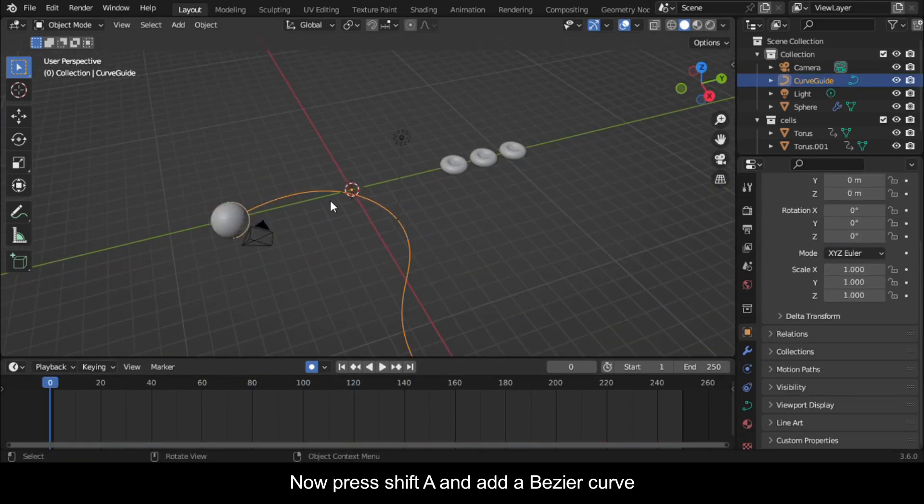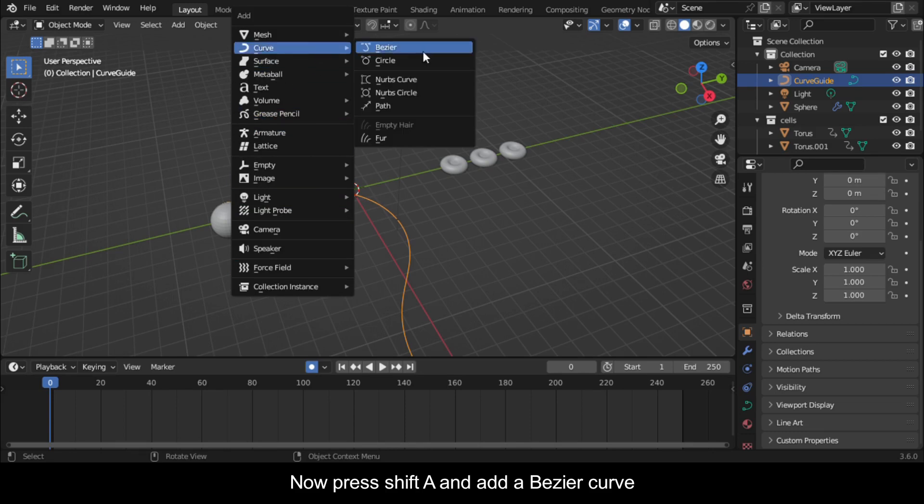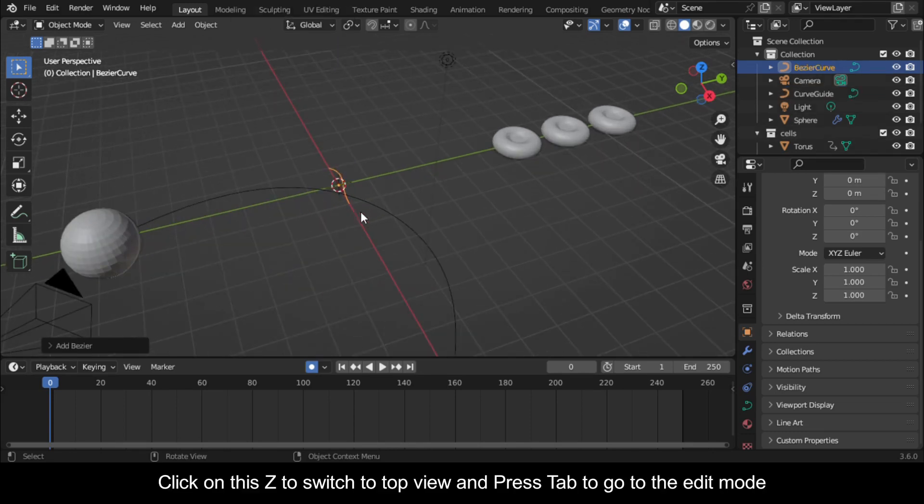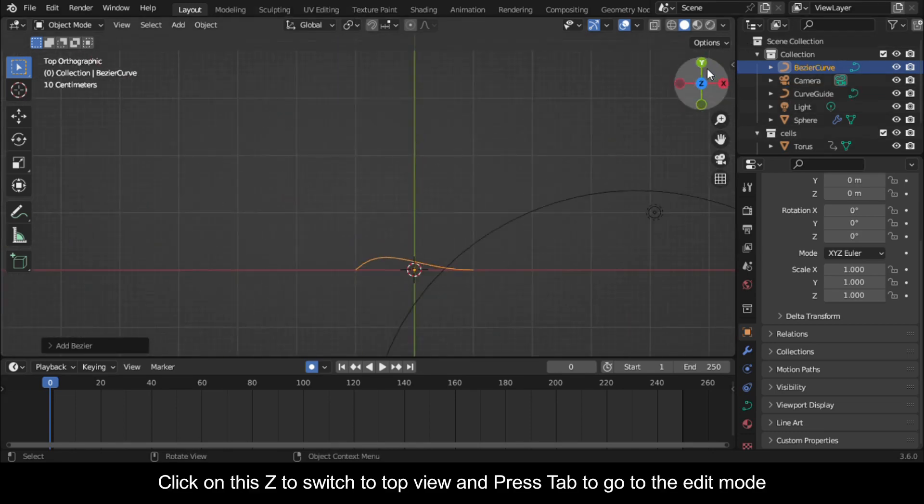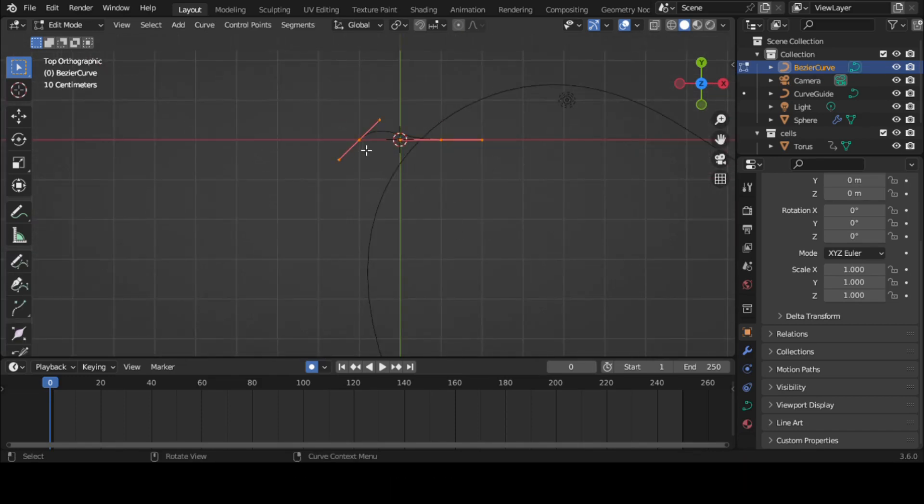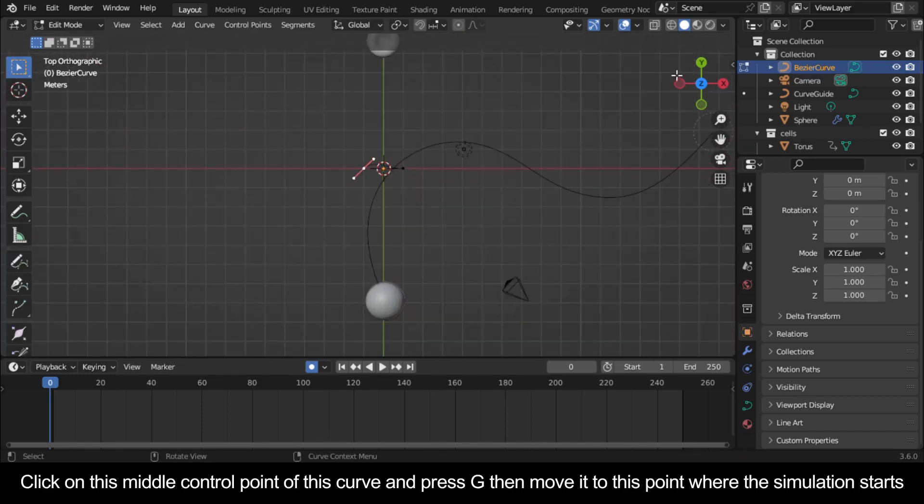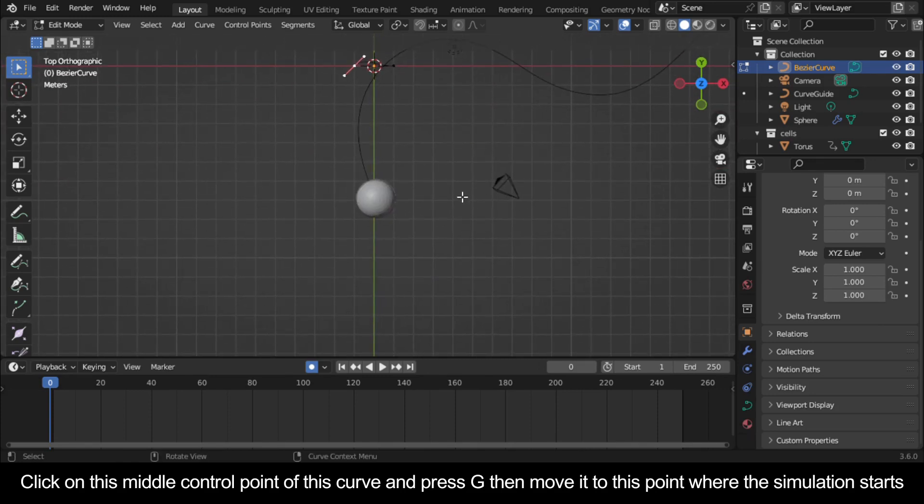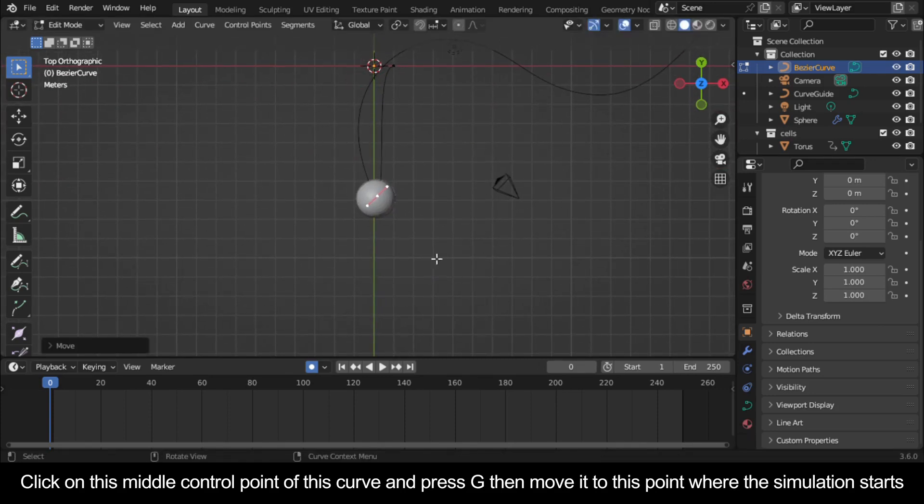Now press Shift A and add a bezier curve. Click on this Z to switch to top view and press Tab to go to edit mode. Click on this middle control point of this curve and press G then move it to this point where the simulation starts.